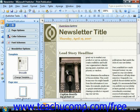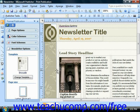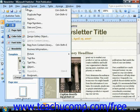If you are creating a multi-page publication, you may want to include page numbers on each page. This can be especially important if the publication is to be printed. To insert page numbers, select Insert from the menu bar, and then choose Page Numbers.